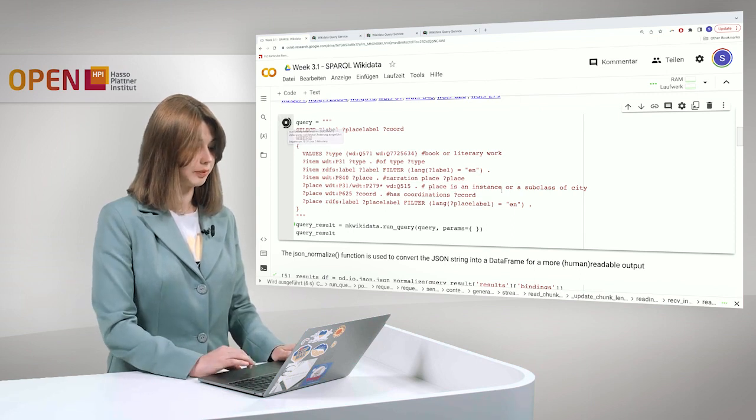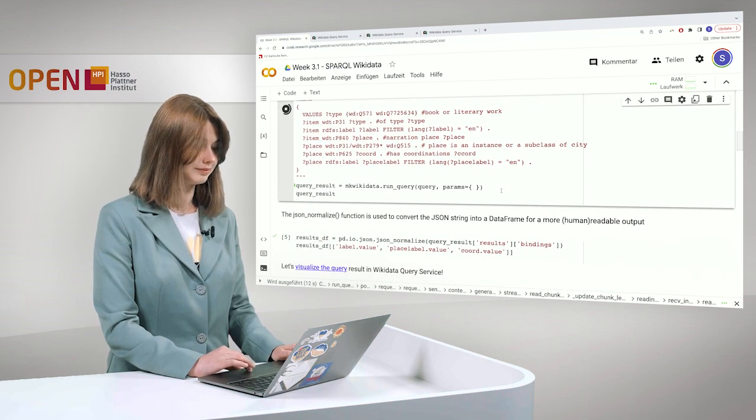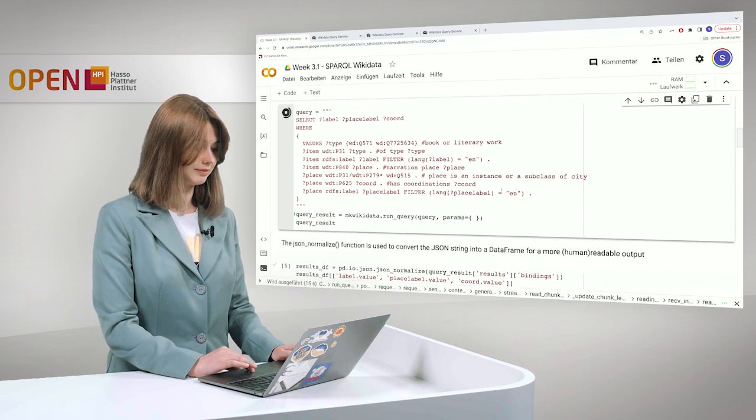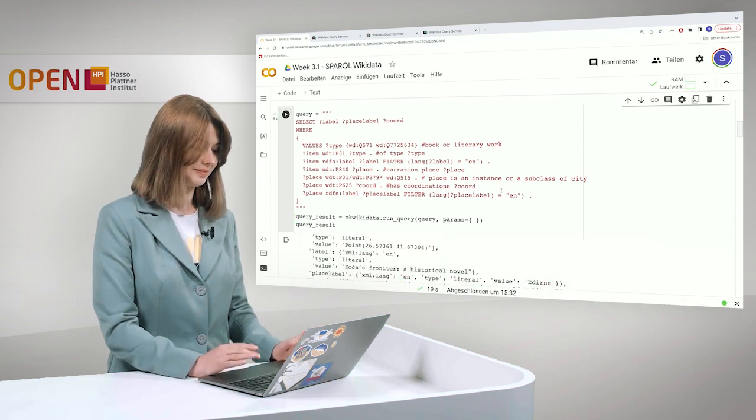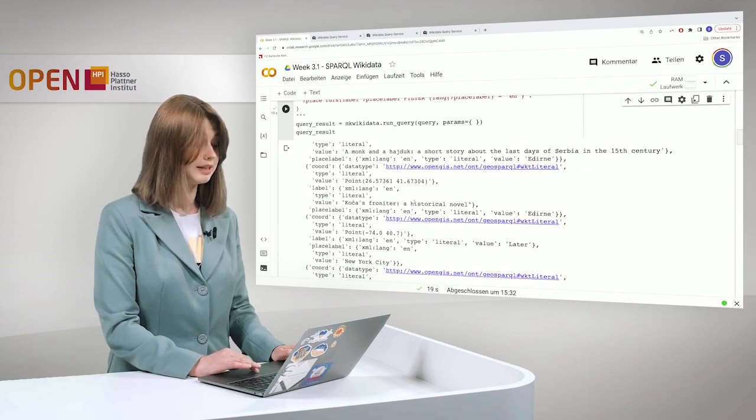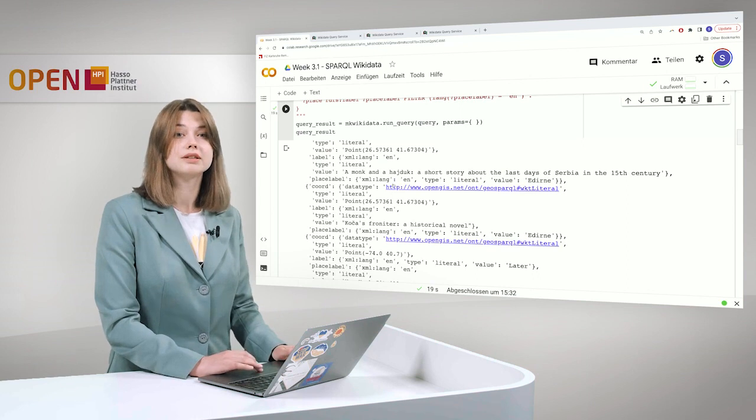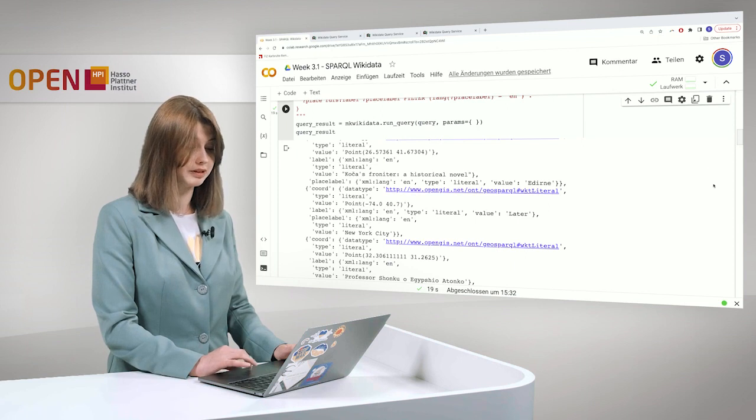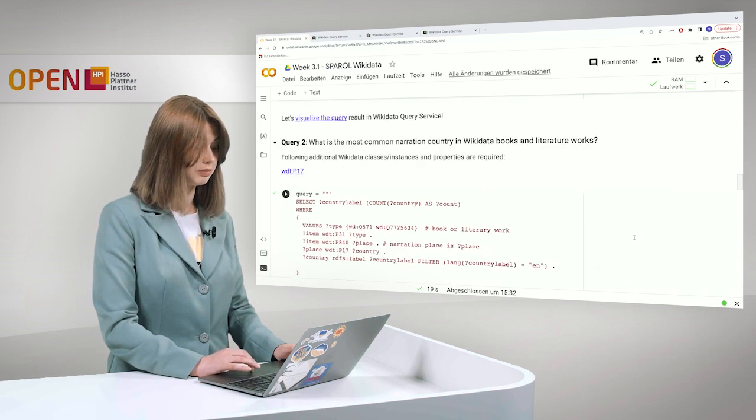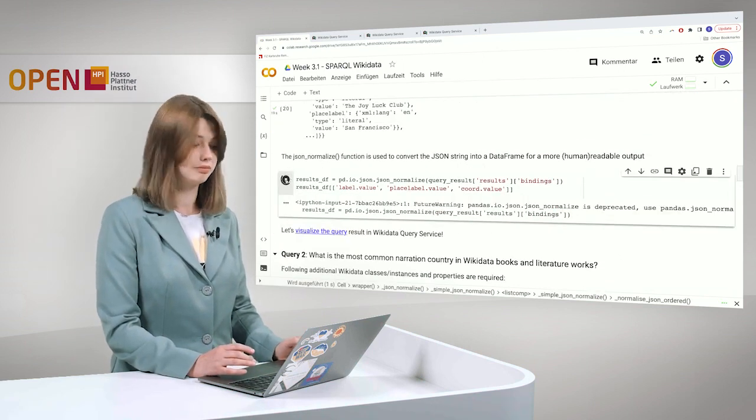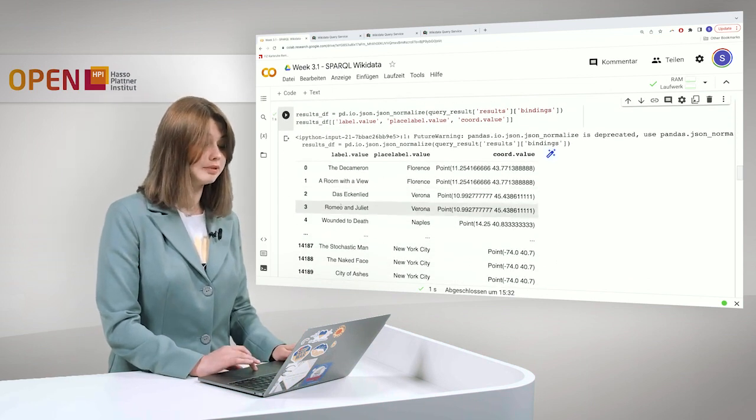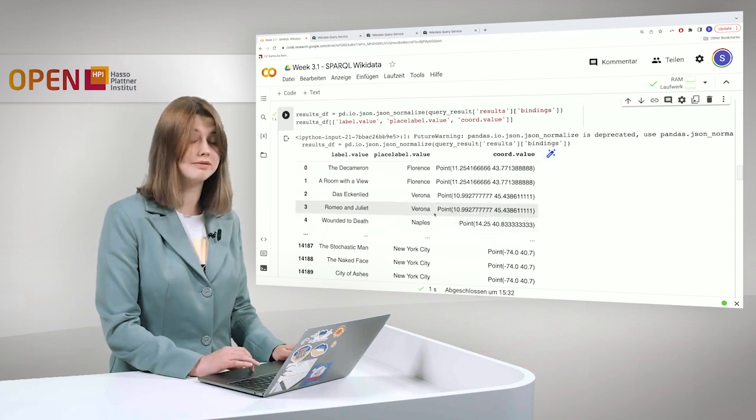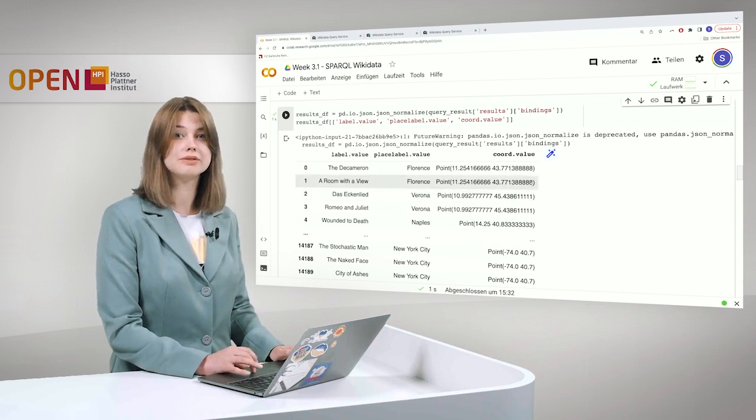Just a moment and I hope we will see the result. Yes, here it is. And so we see that there is some result and it's in the JSON format which makes it a bit hard to read for humans. But no problem. So we can also say that we would like to see our results in simple pandas and basically transform it. So it makes it much easier. So here we have the labels of the books, we have the places, the narration places where everything is happening and also we have the coordinates.